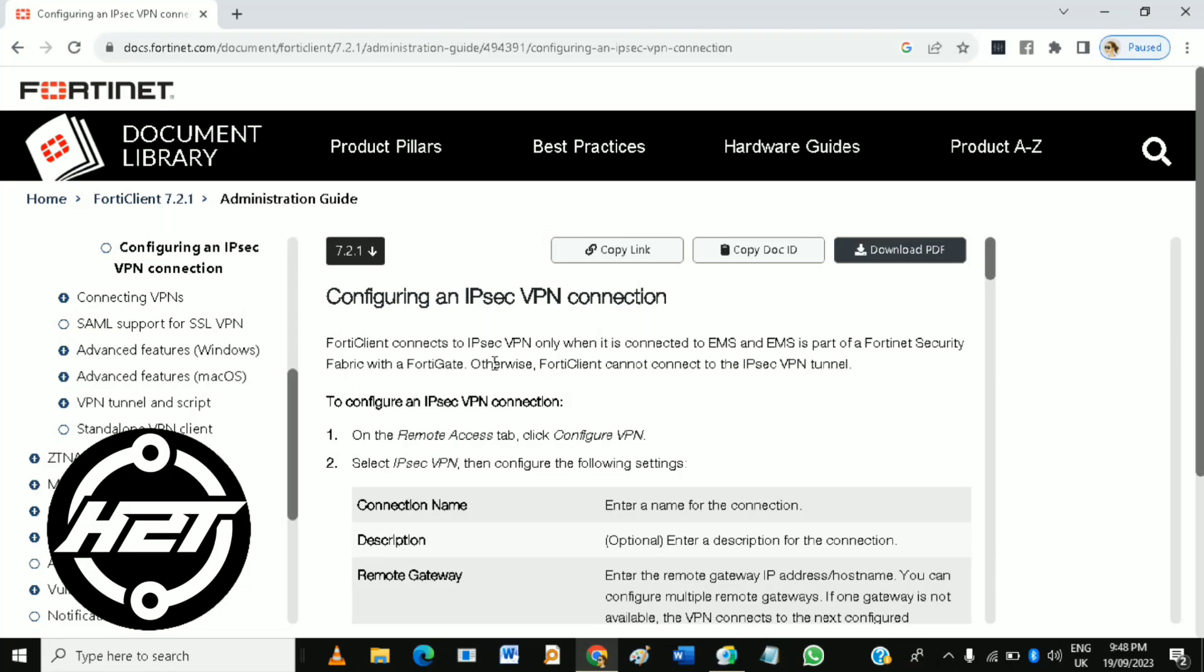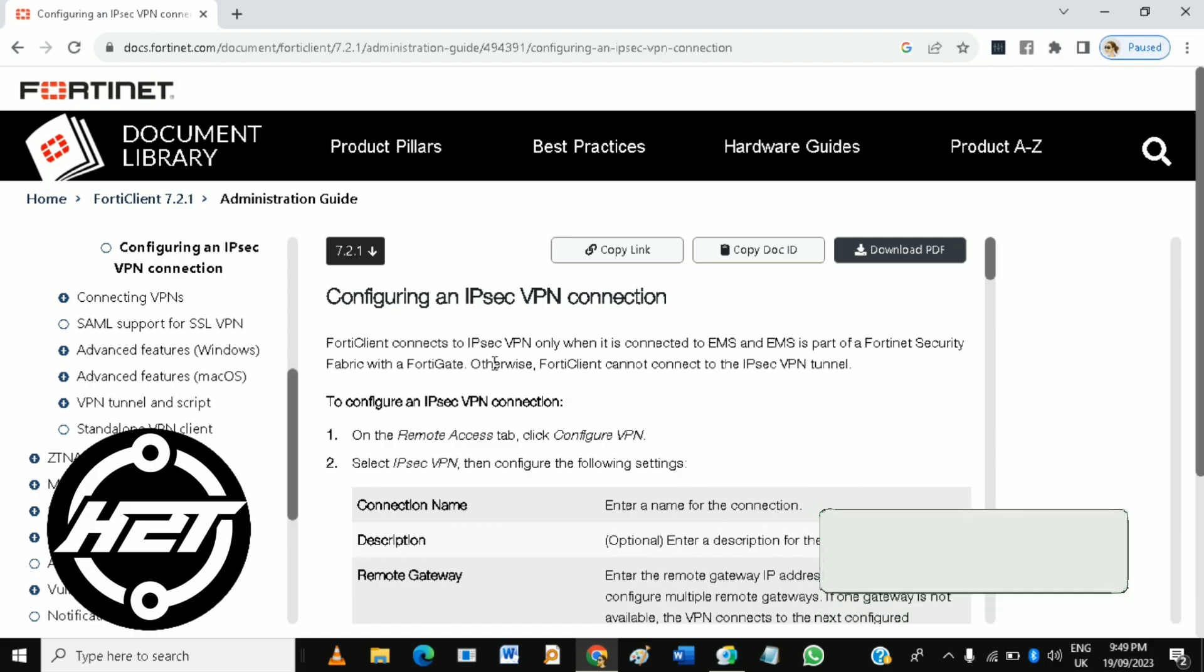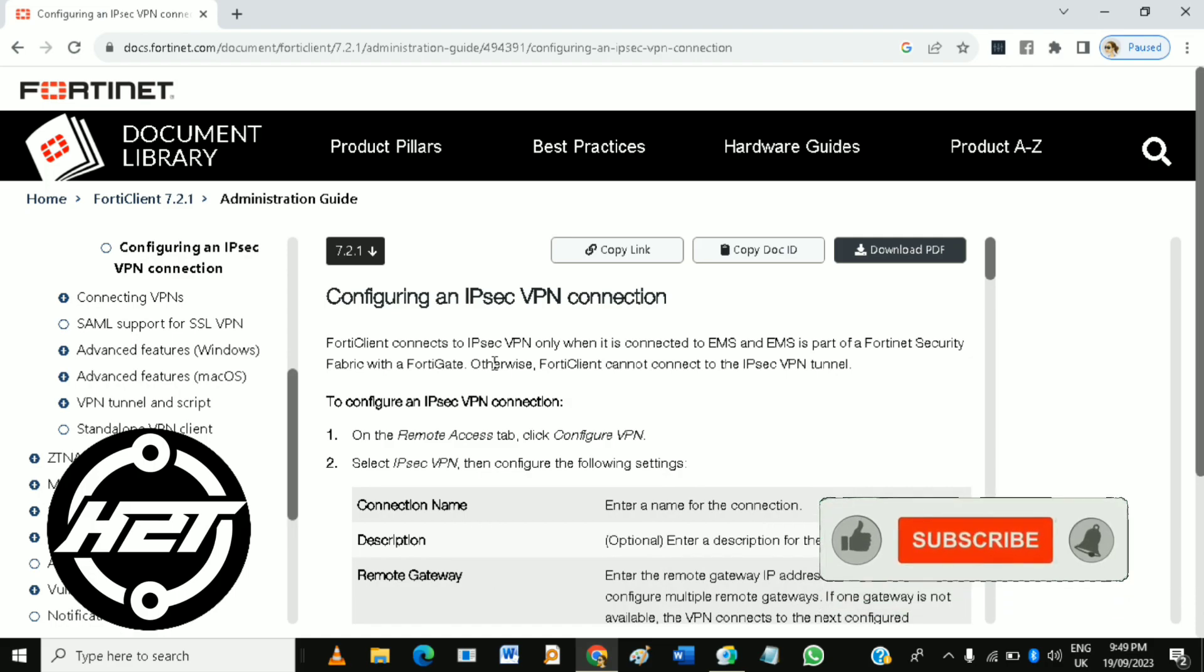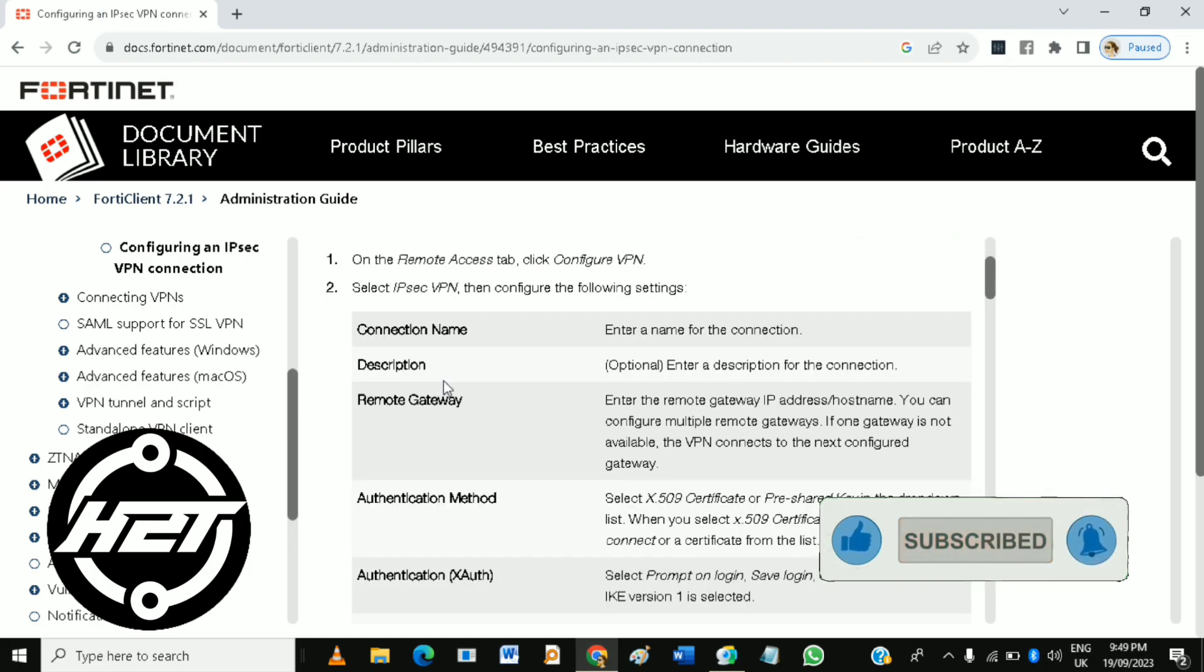Hi guys, in this video you will learn how to use FortiClient VPN remote access. To do that, install your FortiClient. So download and install FortiClient on your computer and then launch this application.